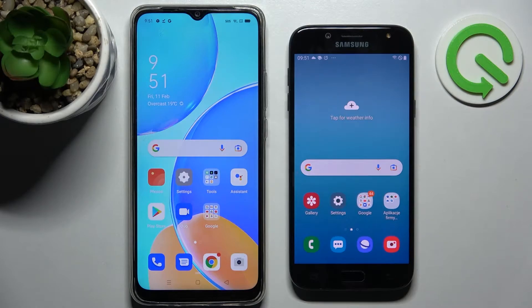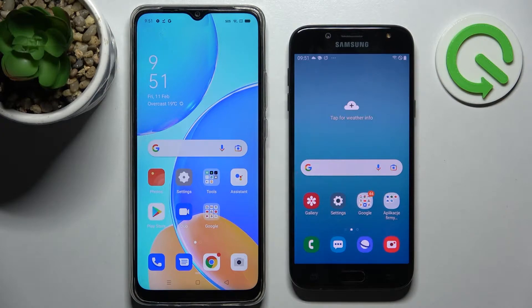Hi! Today I would like to show you how you can transfer files from an Android device to Samsung Galaxy J5 2017.